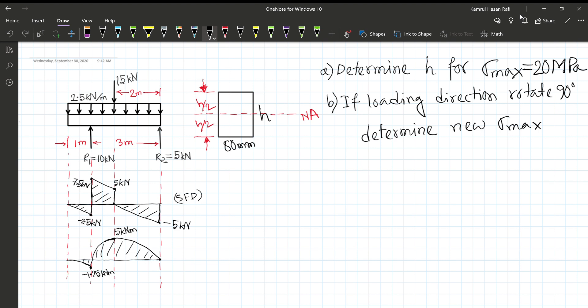This video covers the shear force diagram and bending moment diagram, including the formula for flexure stress and the theory of bending stress. The beam is loaded with 2.5 kN per meter and 8.15 kN per meter, with two support reactions: R1 equal to 10 kN and R2 equal to 5 kN. A static equilibrium condition is applied.